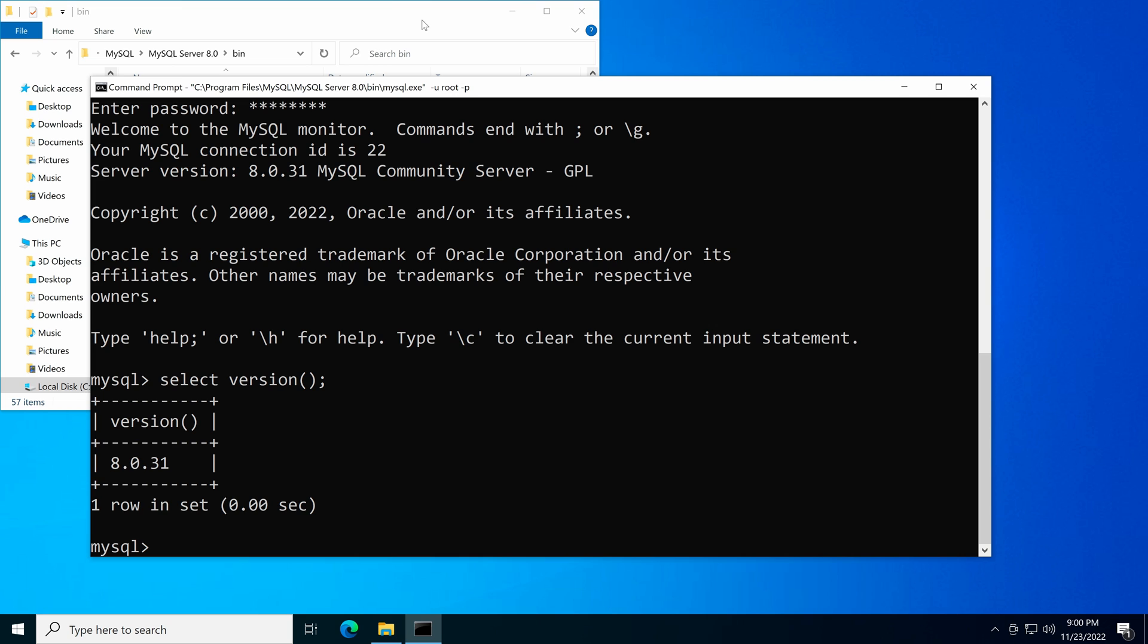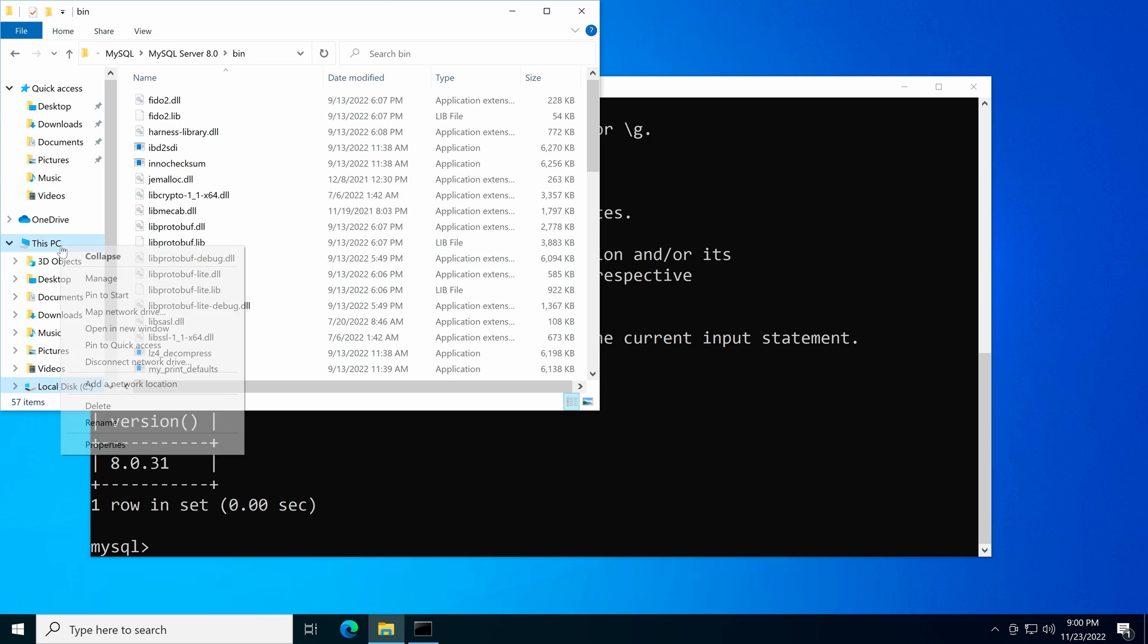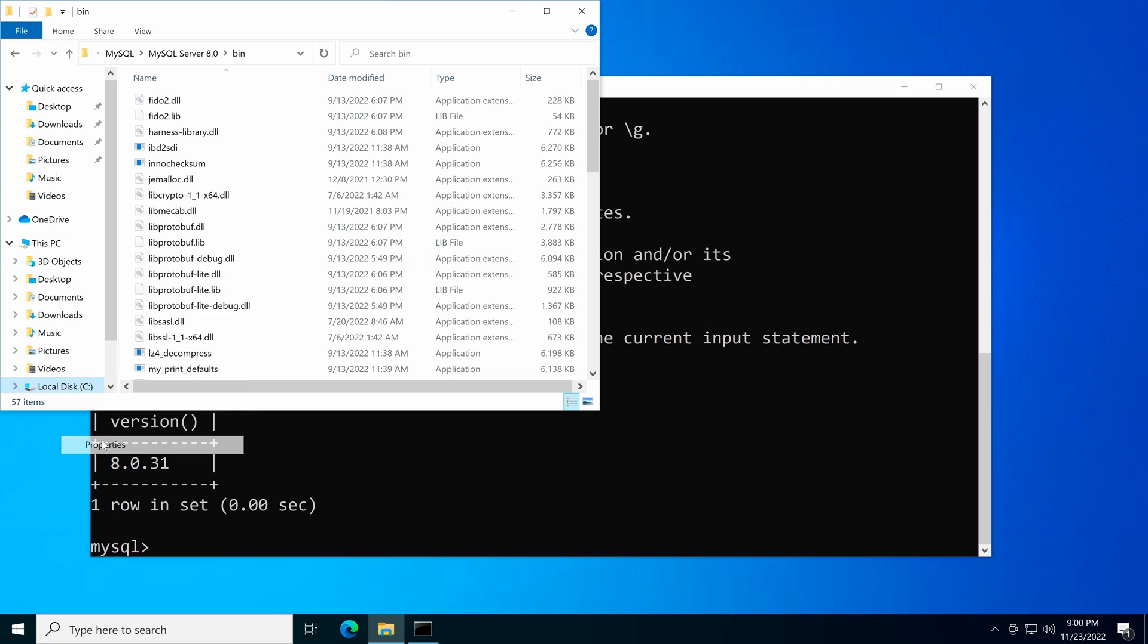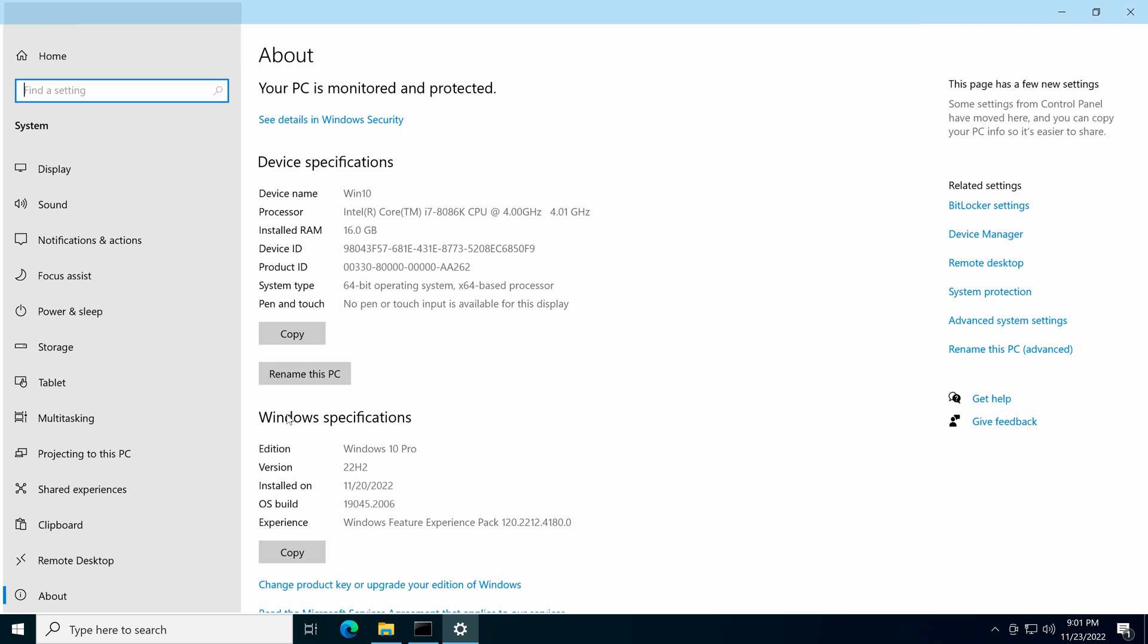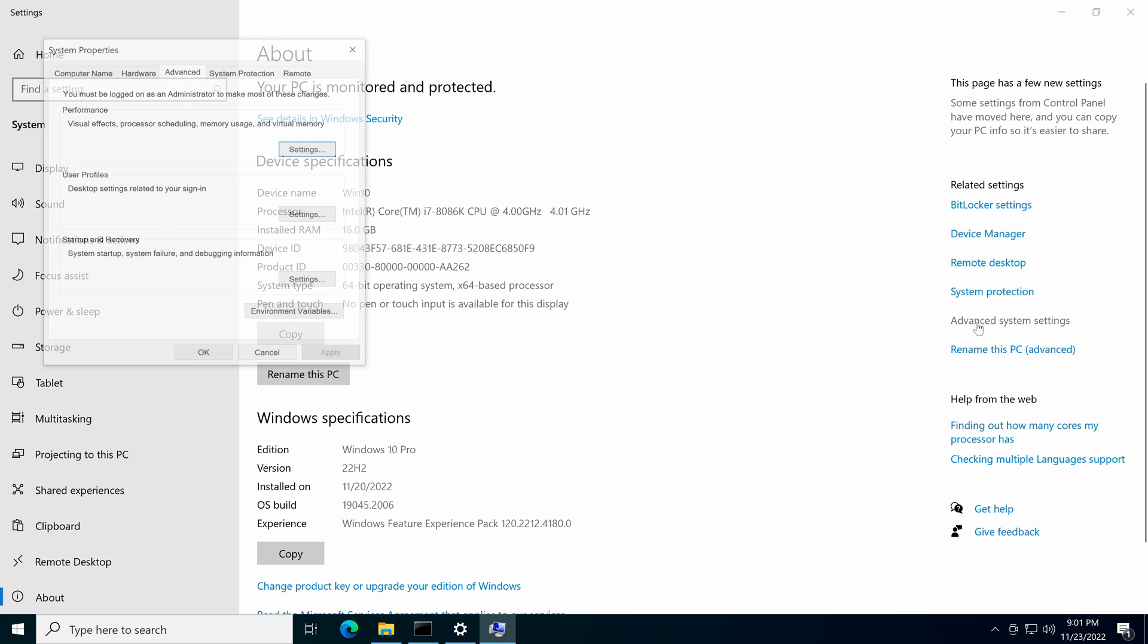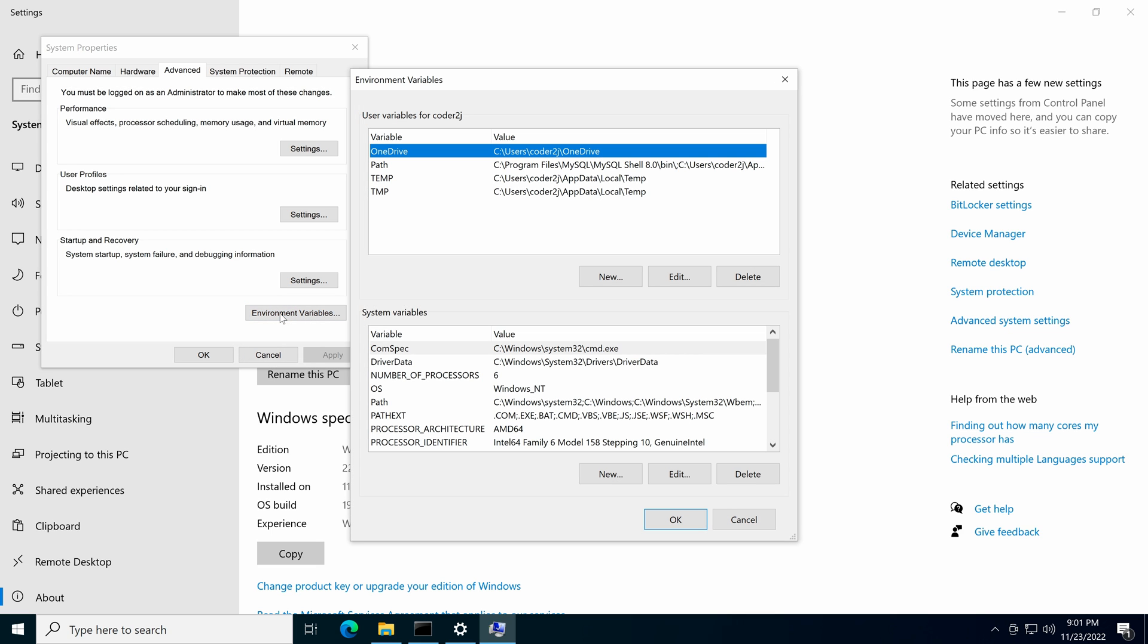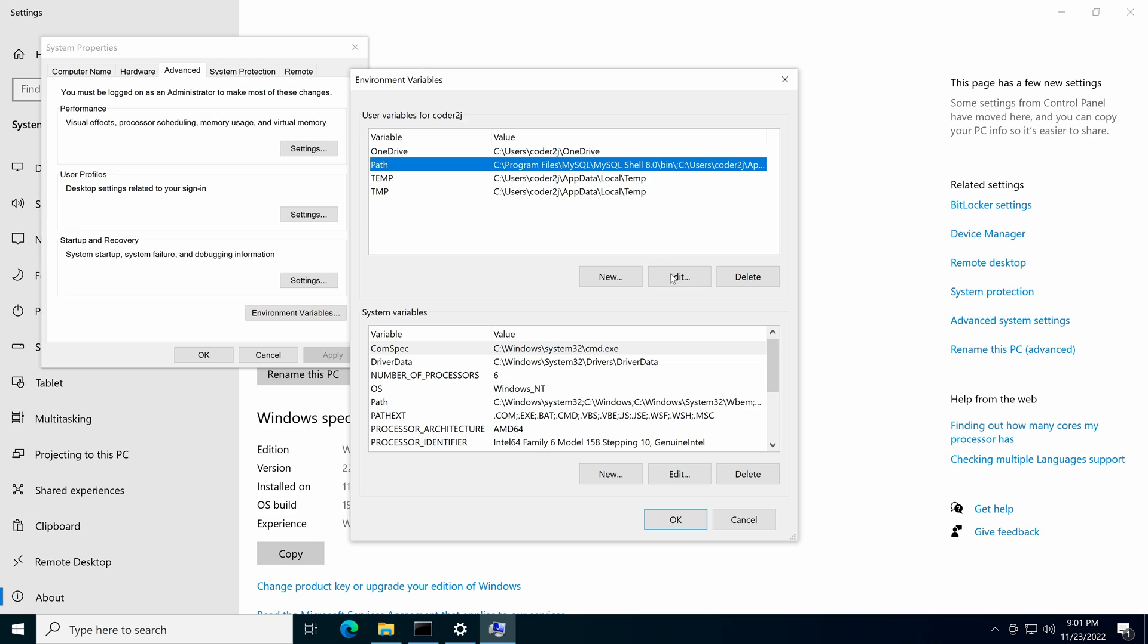Let's add MySQL to the path so that we can simply use MySQL command instead of the lengthy absolute path. We need to go to the file explorer. Right click This PC. Then select Properties. On the right look for the advanced system settings and click it. Make sure we are in the advanced section. Then click the environment variables.